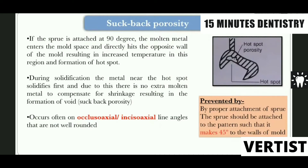If the sprue is attached at 90 degrees, the molten alloy enters the mold space and directly hits the opposite wall of the mold, resulting in formation of what is called a hot spot. During solidification, the metal near the hot spot solidifies first, and because of this there is no extra molten metal left to compensate for the shrinkage.